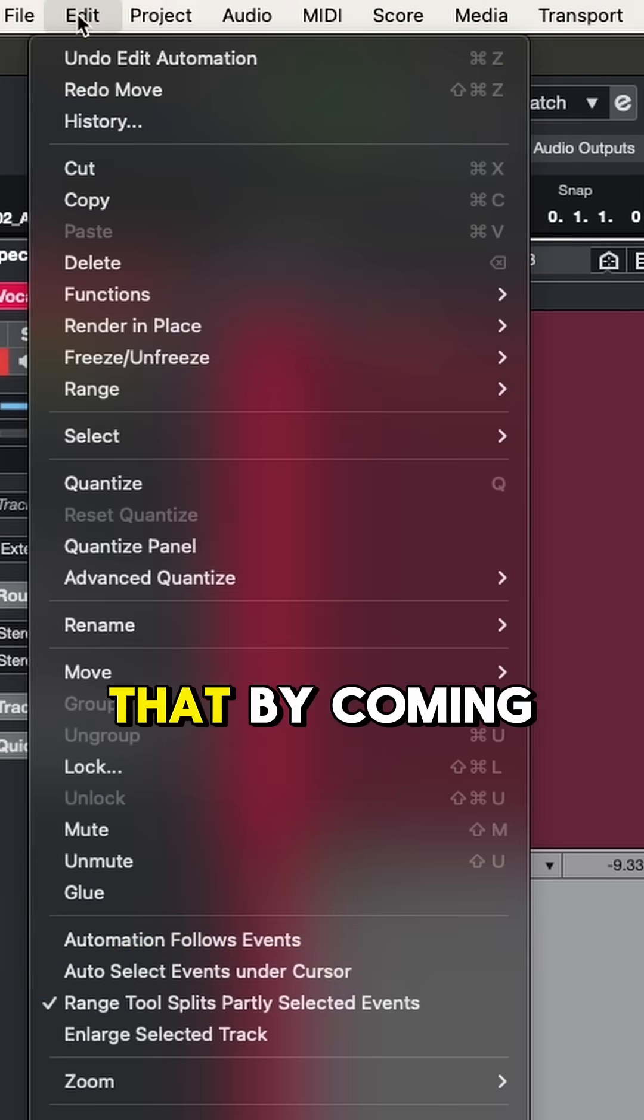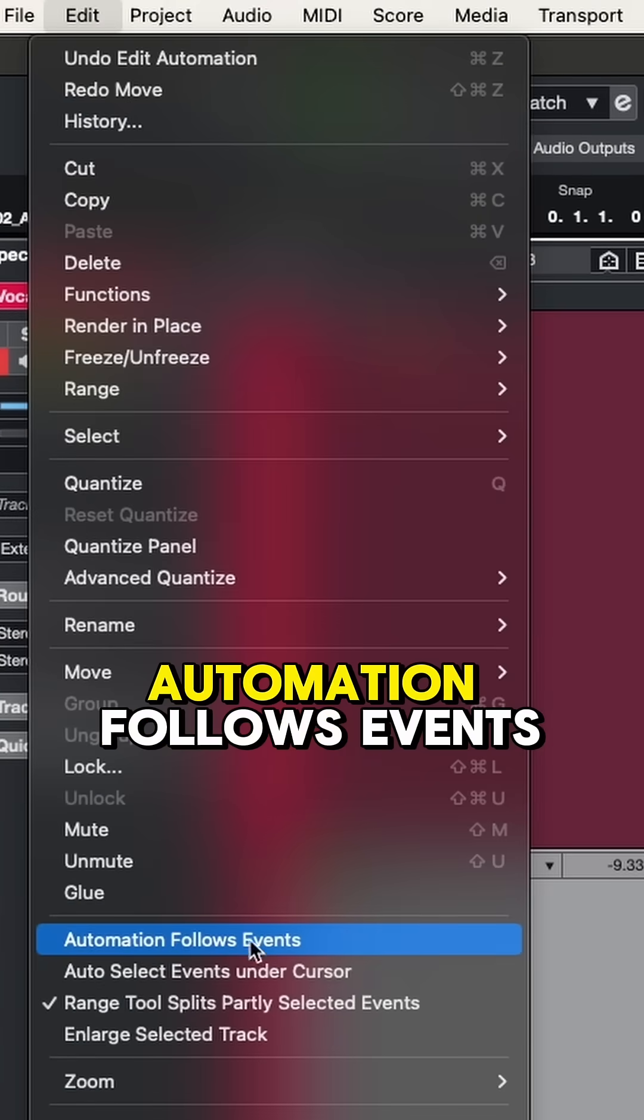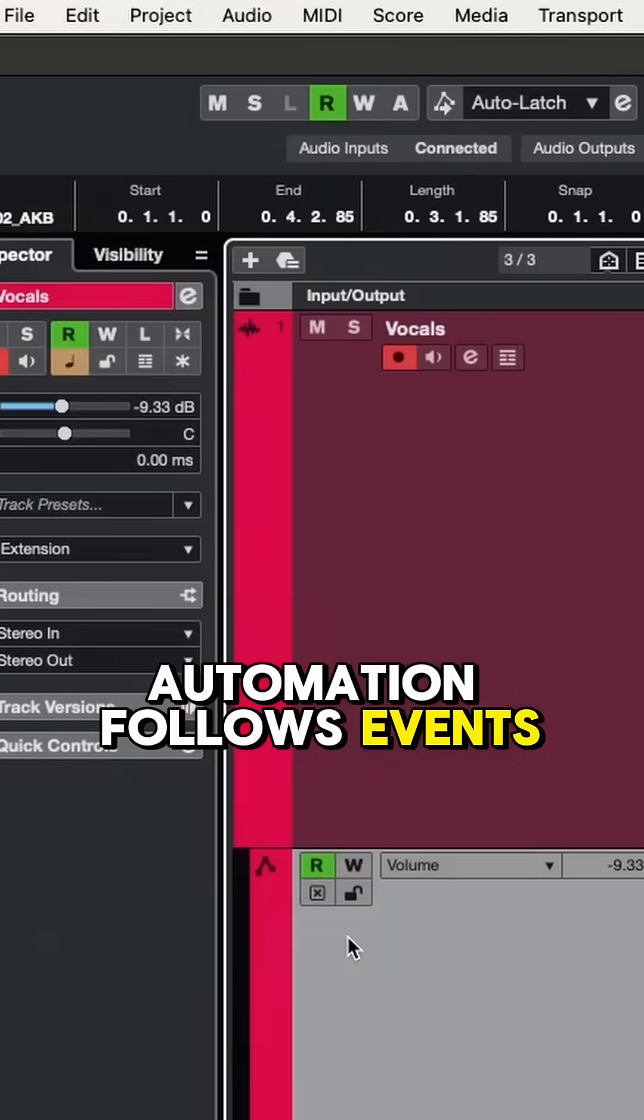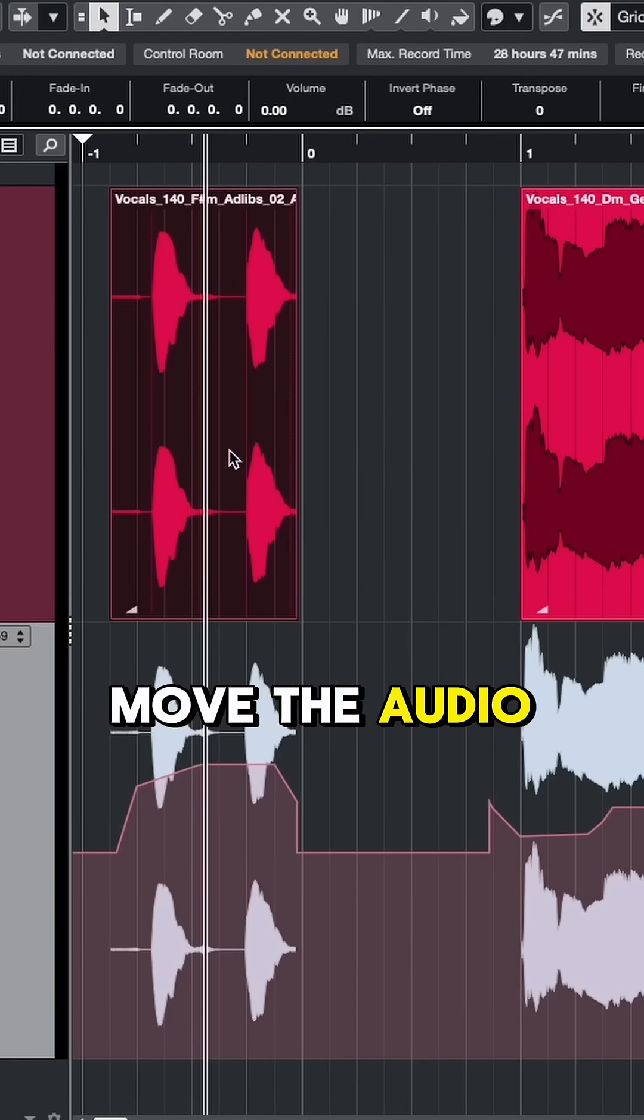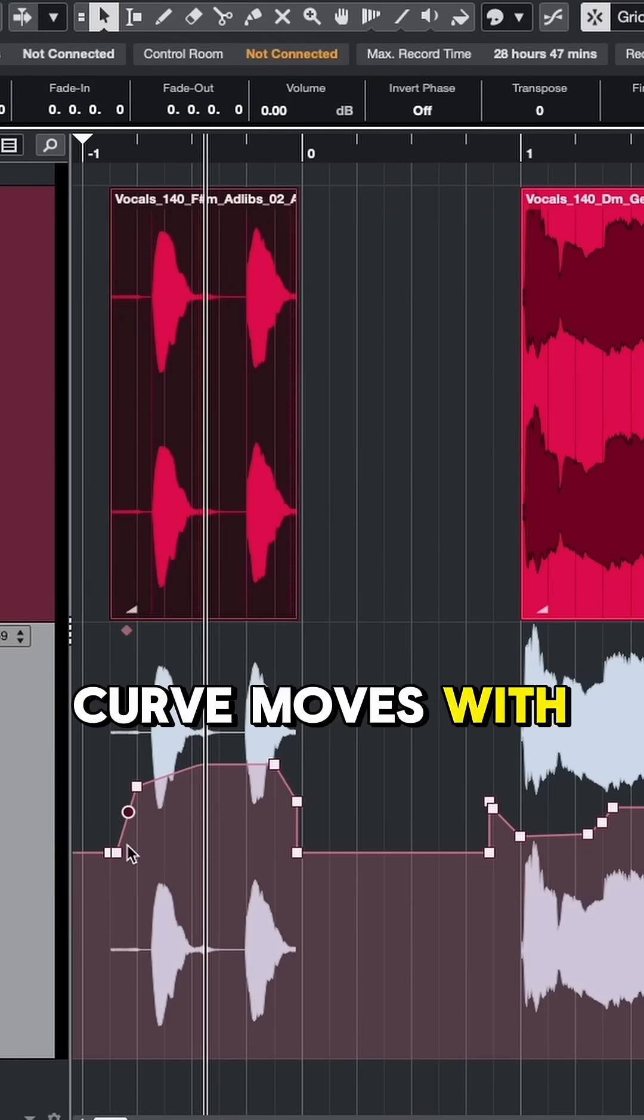We can fix that by coming up to edit and checking automation follows events. Now when I move the audio, the curve moves with it.